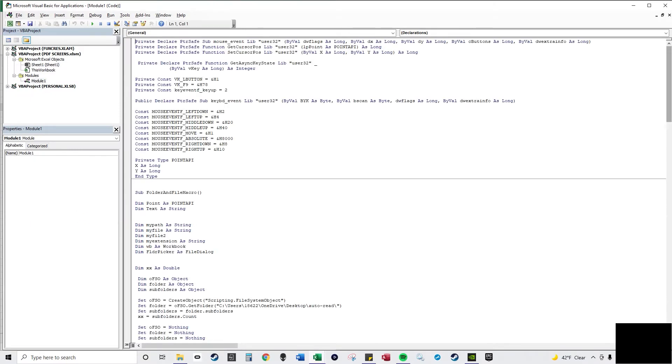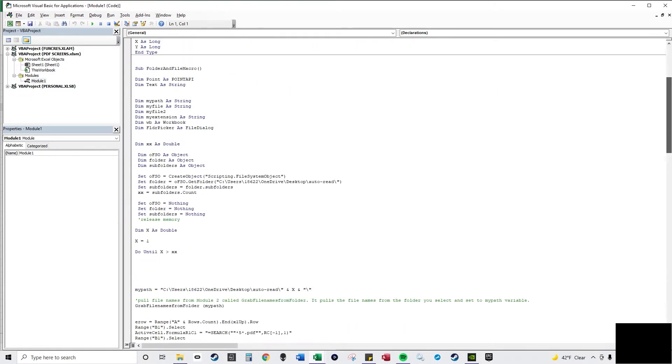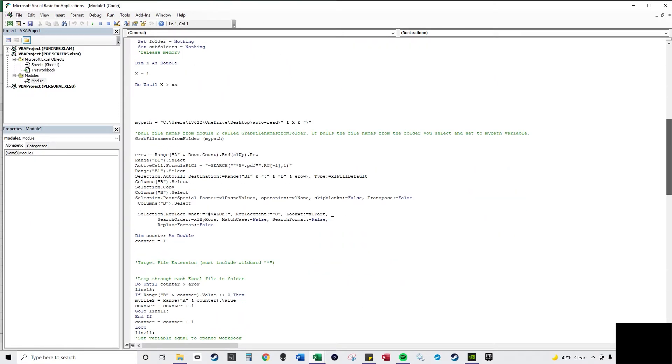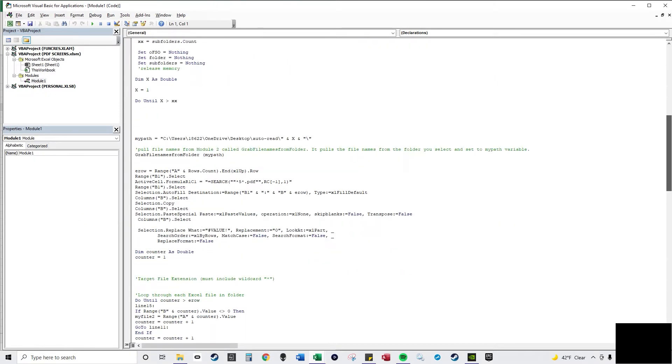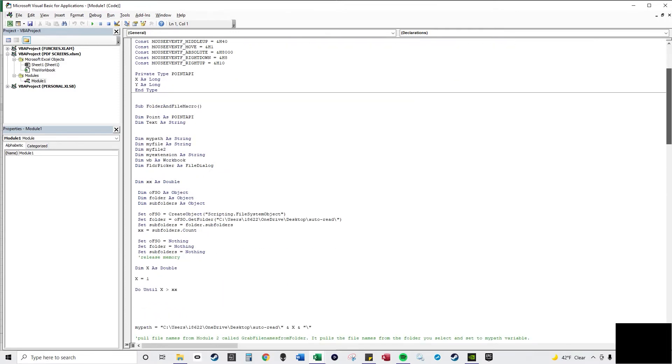So here's all the code, which you get from my website. Let me scroll a little bit slower.